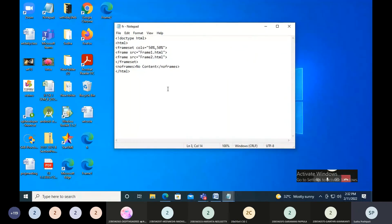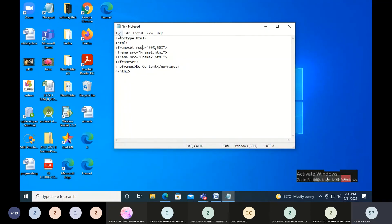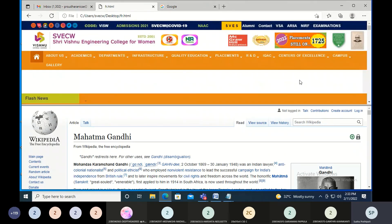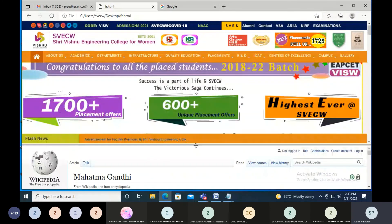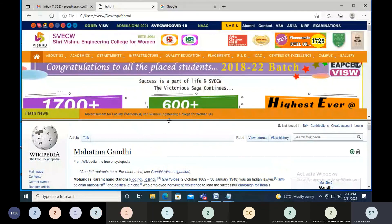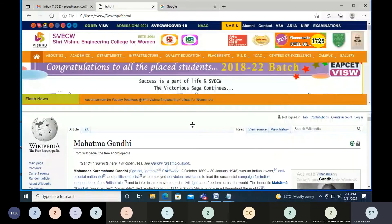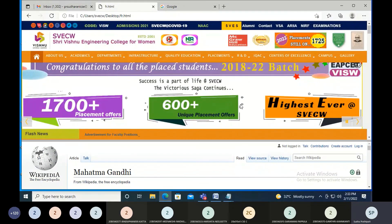If you want to make horizontal frames instead of vertical, simply replace cols with rows in the frameset tag. After saving and refreshing, you can see we now have horizontal sections — horizontal bars instead of vertical ones. As I click on the links, SVECW opens in one horizontal section and the Gandhi Wikipedia page in the other. The user can also adjust the frame sizes manually, even though you initially set them to 50% each.